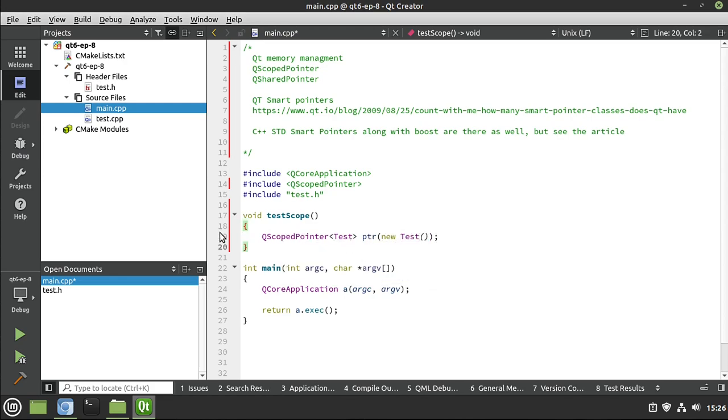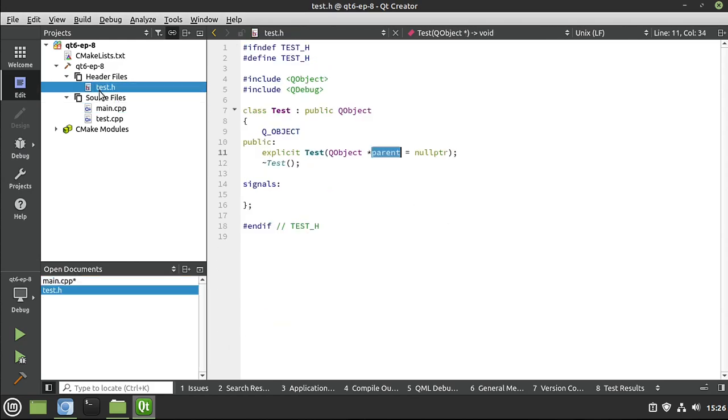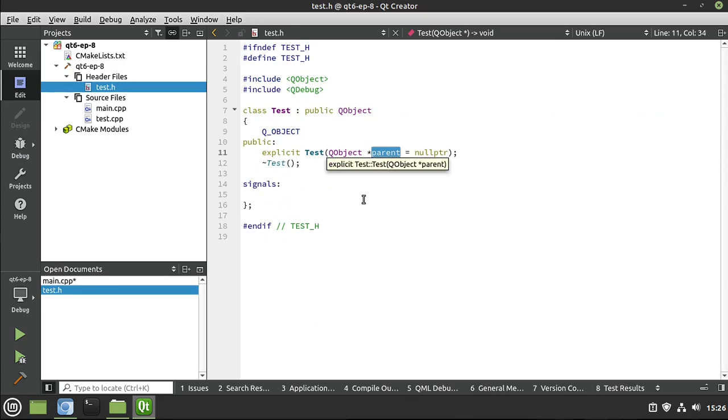All right. That being said, now we have wrapped this pointer with a QScopePointer called PTR. We can go ahead and do something with that. Now before we actually do anything, let's modify our test class ever so slightly. So right now it does absolutely nothing.